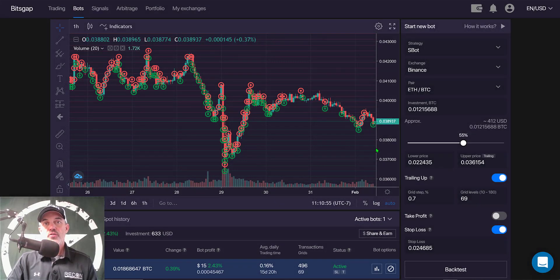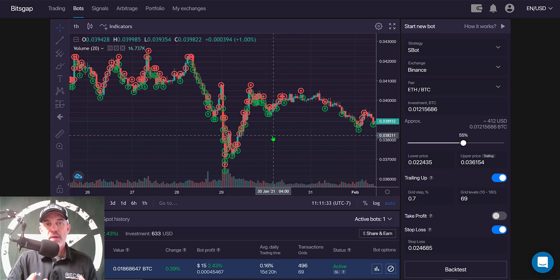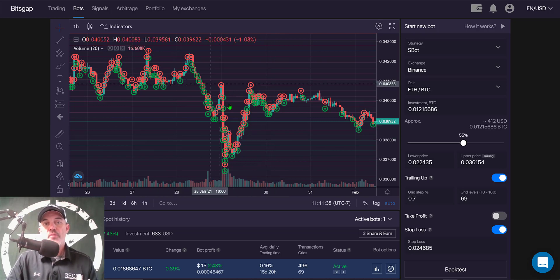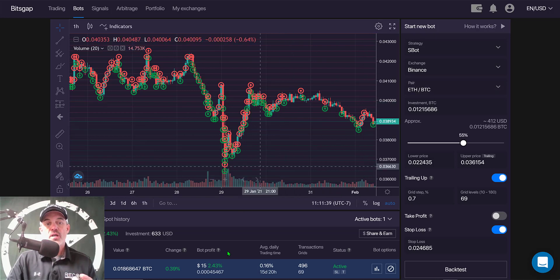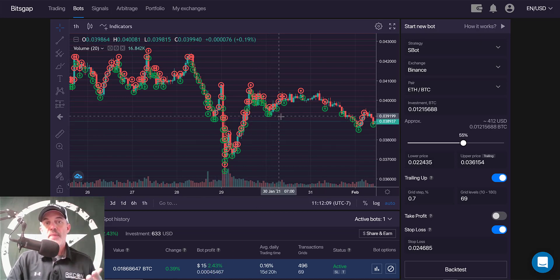Welcome to the Recon Trader. In today's video I will show you how to configure and deploy an automated grid trading bot on the Bitsgap platform. The pair I will be trading is ADA/BTC with the long-term mission of accumulating BTC. I currently have a bot running on ETH/BTC with the same mission and so far it's up 2.43%, and more importantly it has been accumulating BTC and therefore winning the battle.